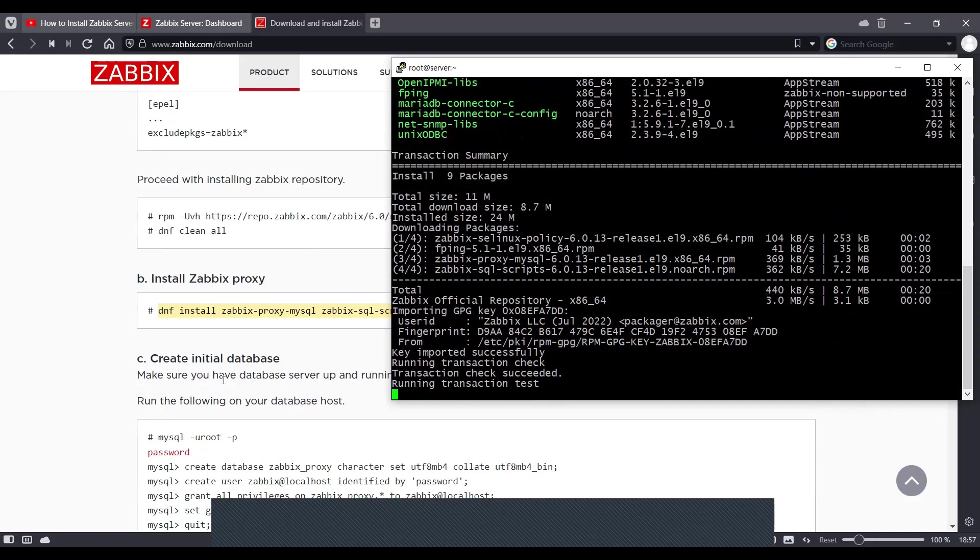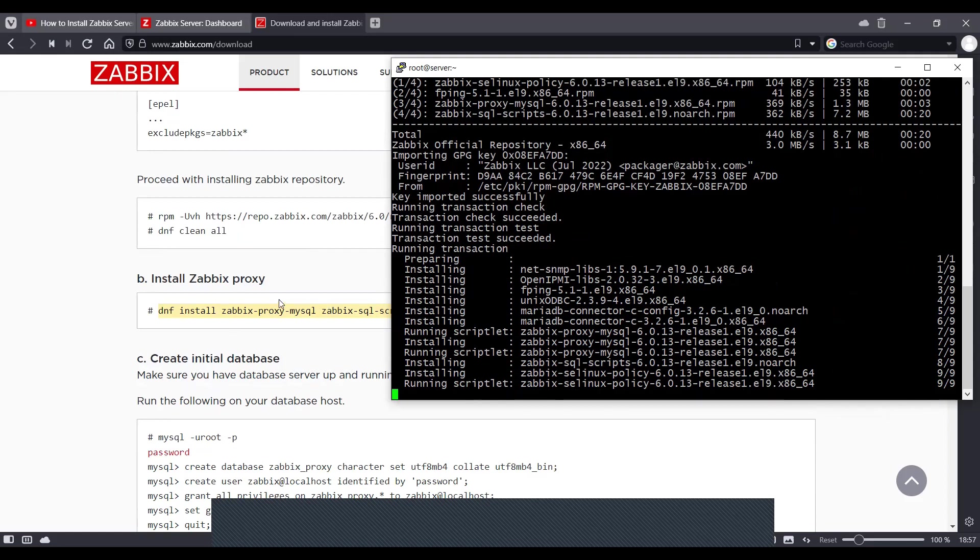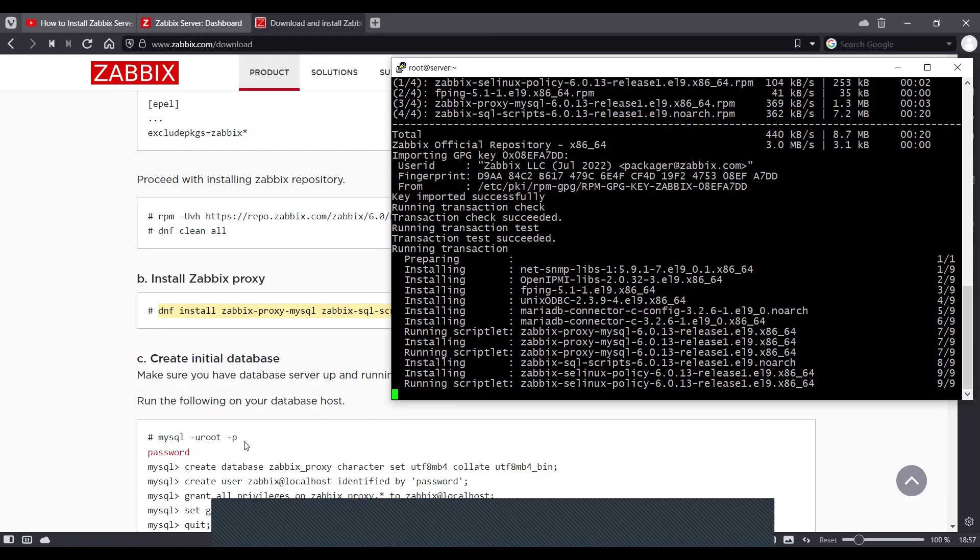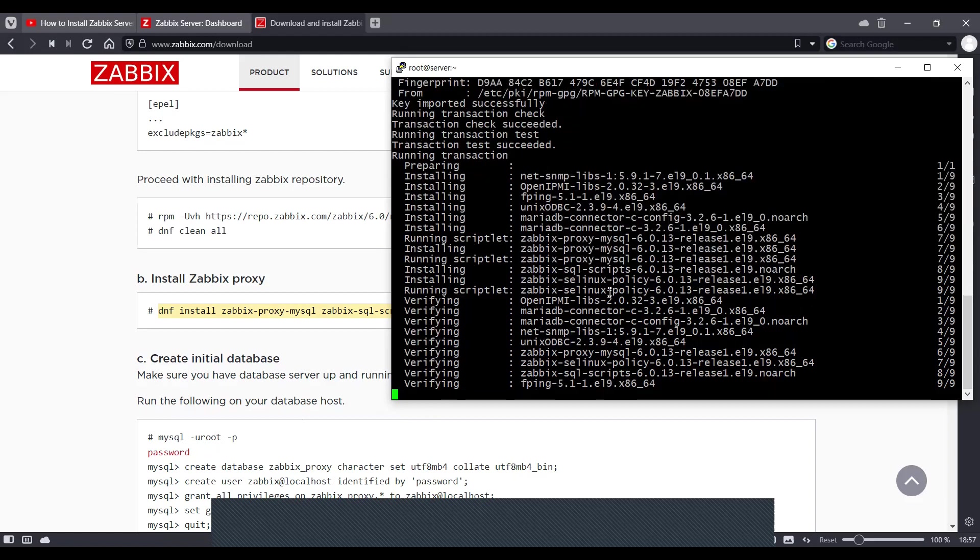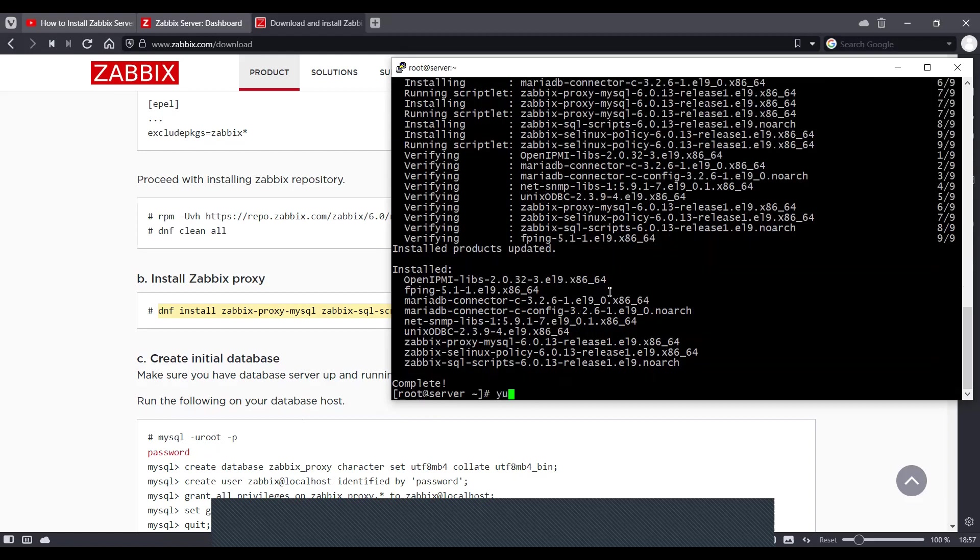In the next step, it says make sure you have database server up and running. So these packages don't have the database server installed. We'll have to install the MySQL server package and run it before running these commands in step C. So I'm going to install the MySQL server package.